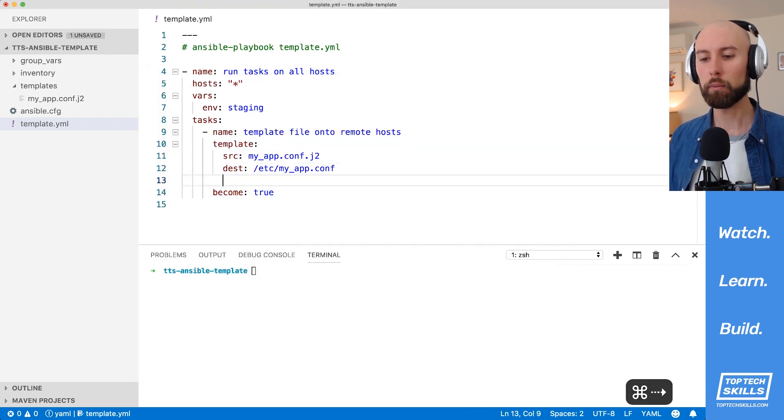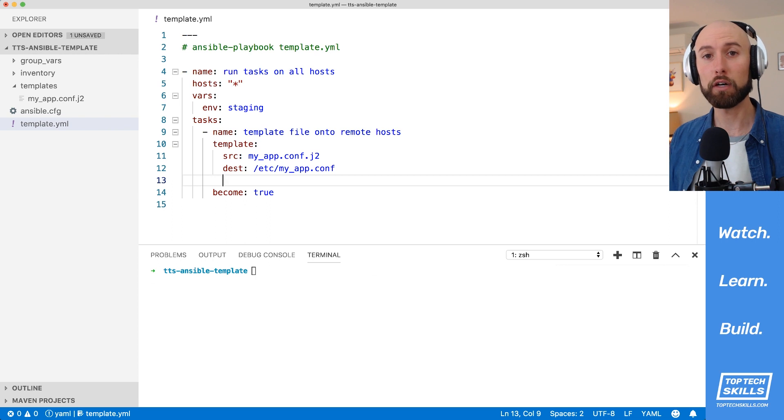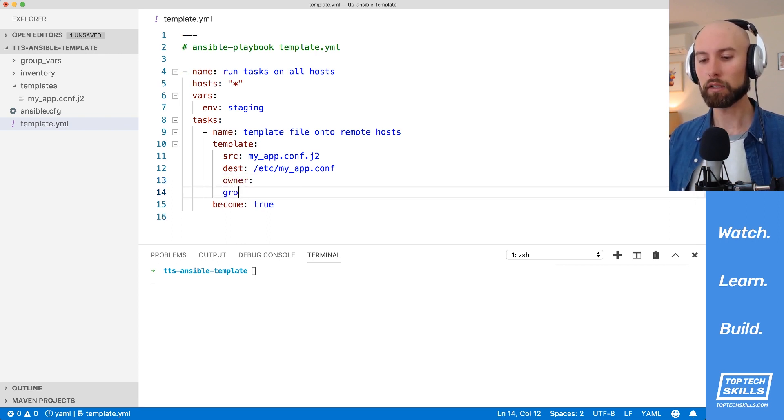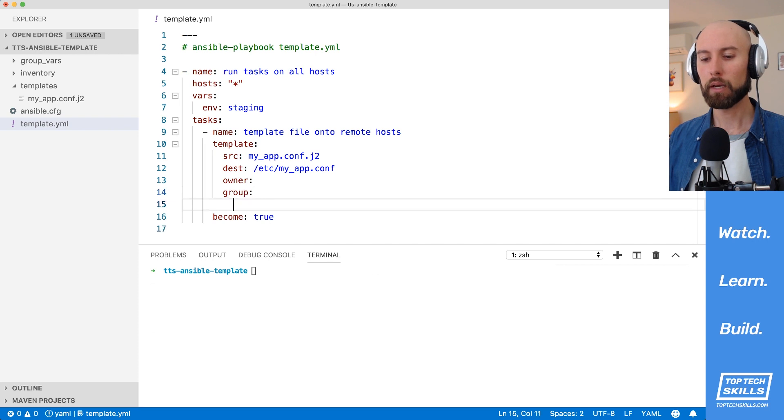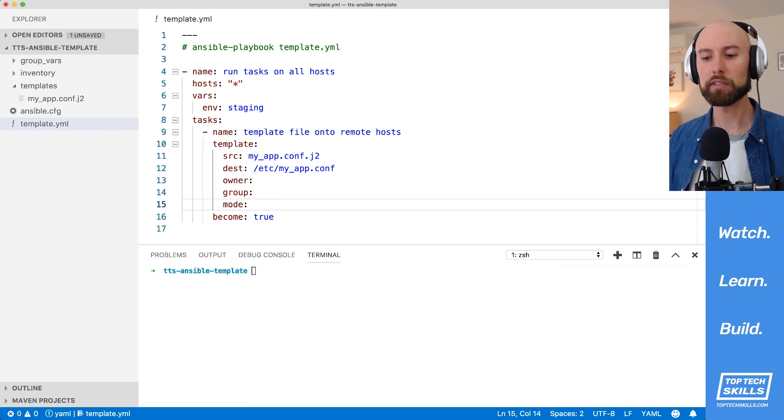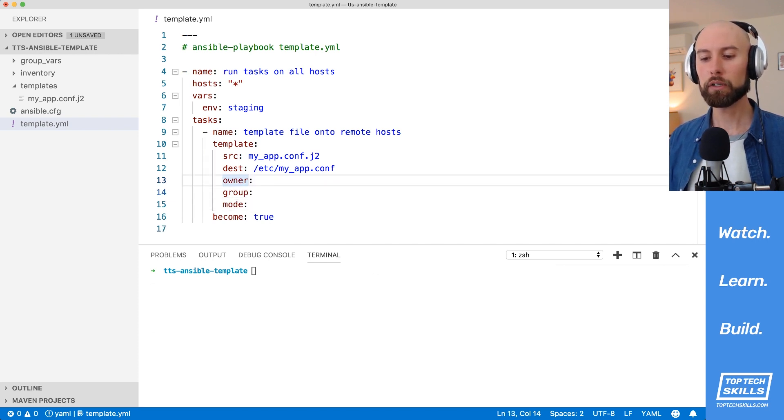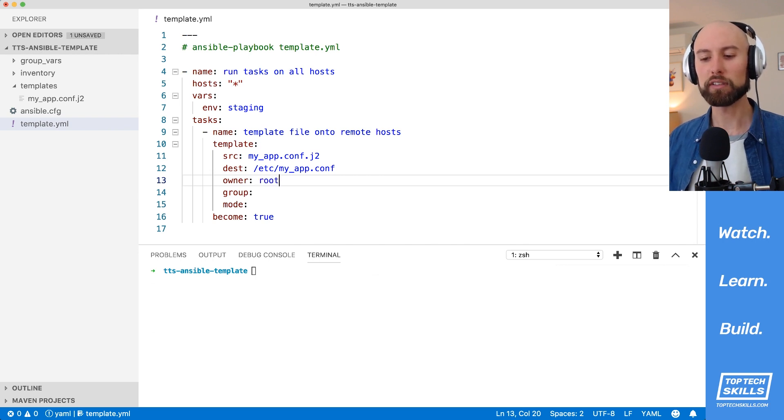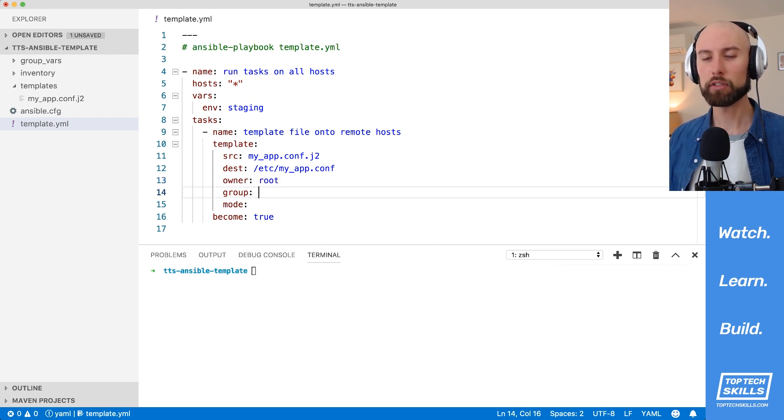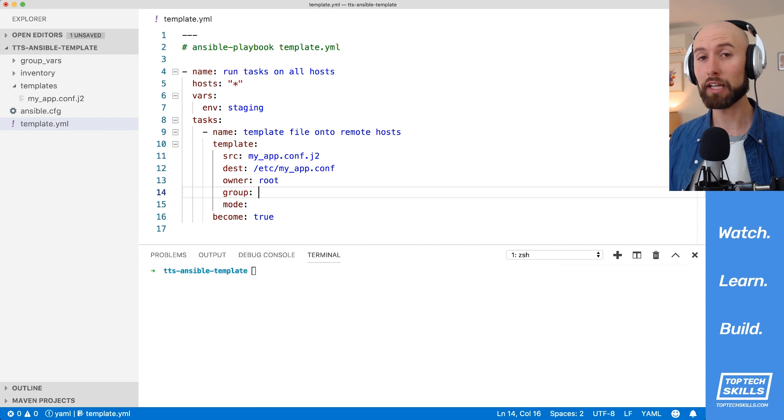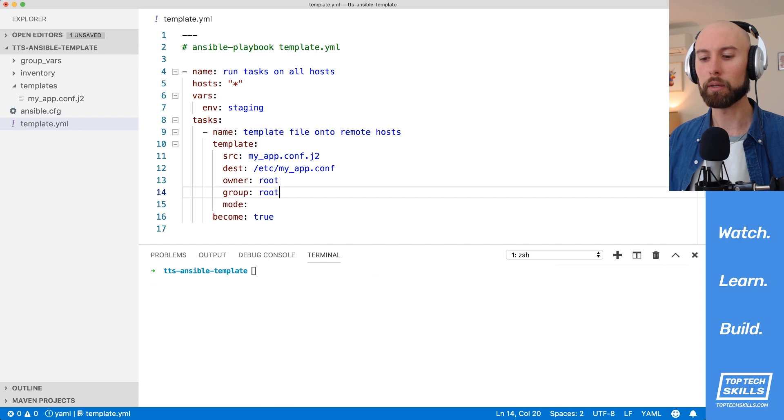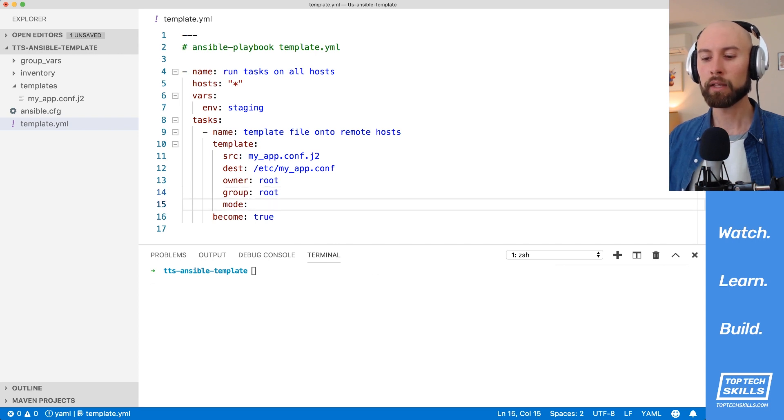So what we can do with the template module, like the file and the copy module, is we can set the owner, we can set the group, and we can set the mode of the file as we templated out. So we've already got the file owned and group as root, but what I'd like to do is explicitly set that, just in case someone's modified that file on the actual system, or one of our previous tasks has changed the ownership to some other user. I'm going to set it explicitly to root.